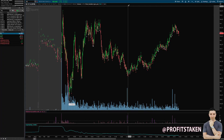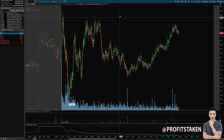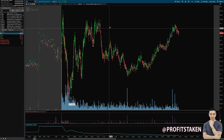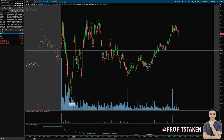Welcome back everyone. The topic for today's video is going to be how to set up your ThinkorSwim platform so that you can effectively and efficiently trade option plays that you find on Unusual Whales. And of course this also applies to any other option plays that you may have, as this is a very effective setup.